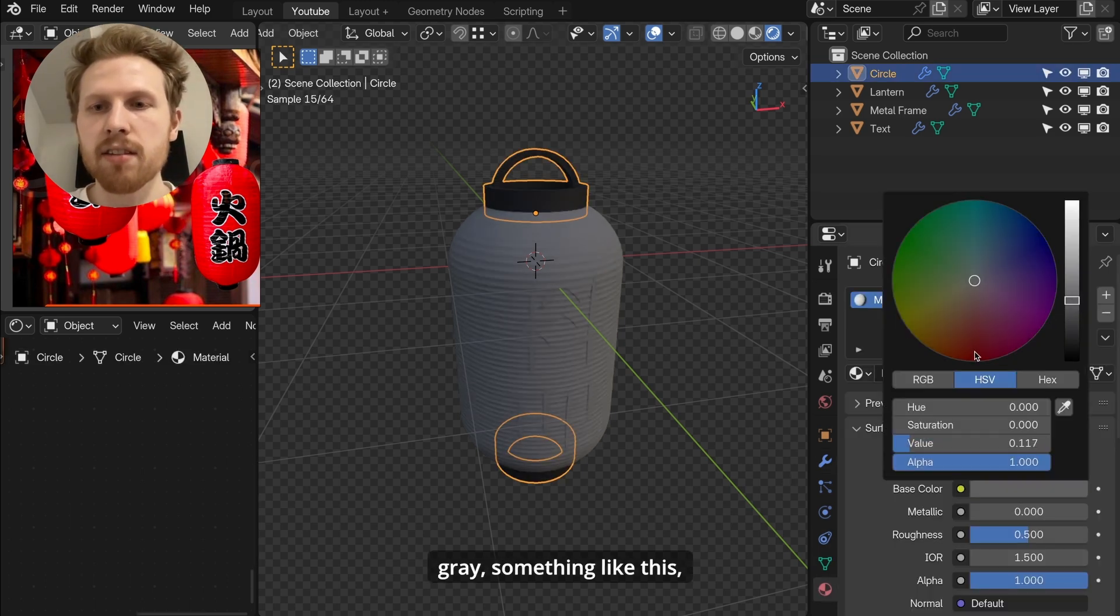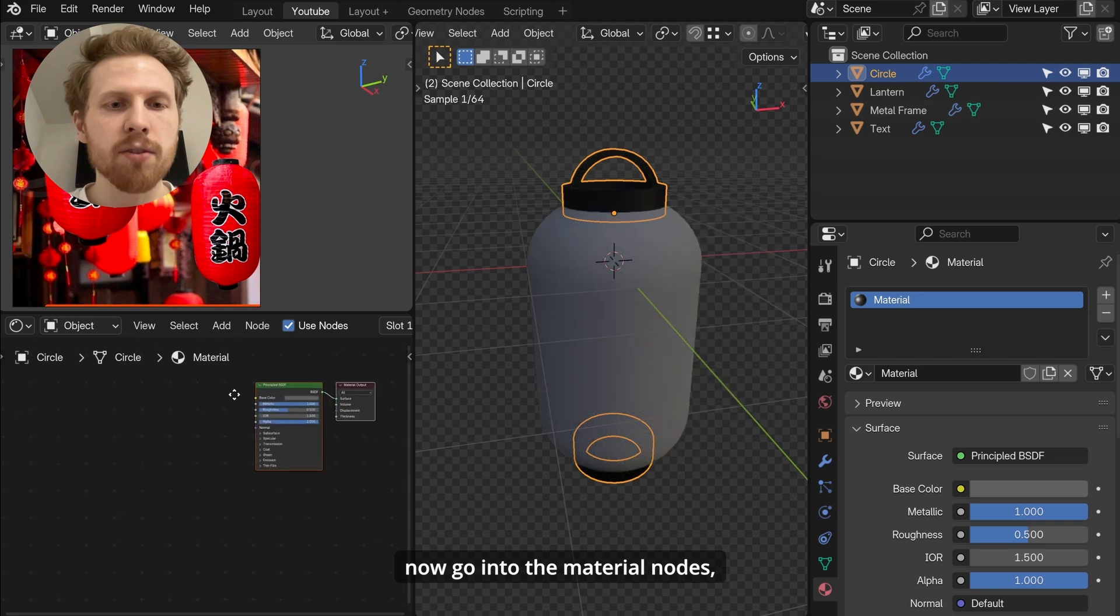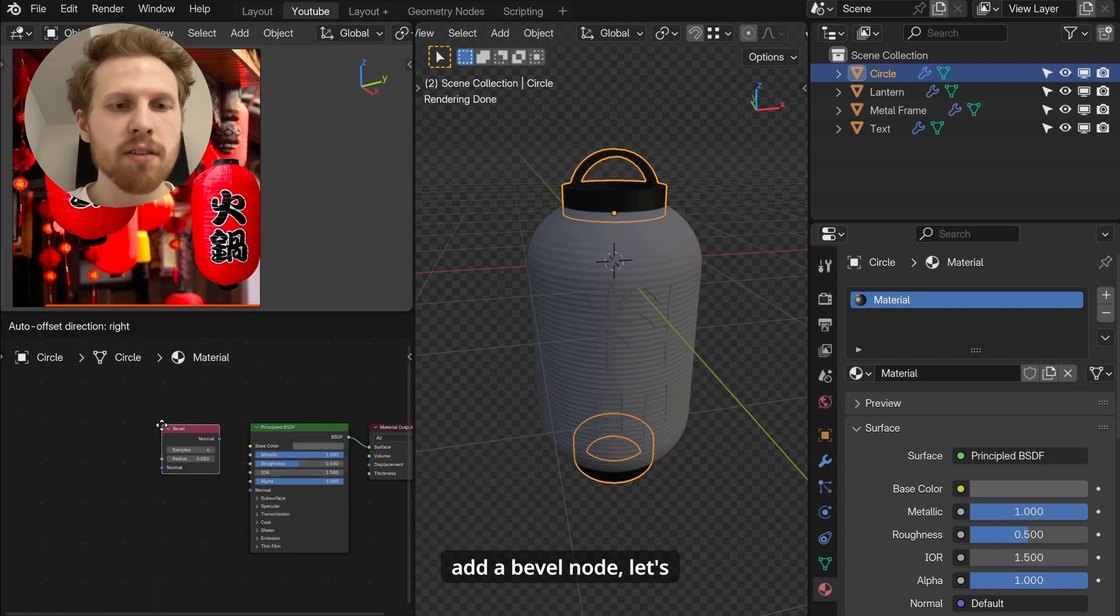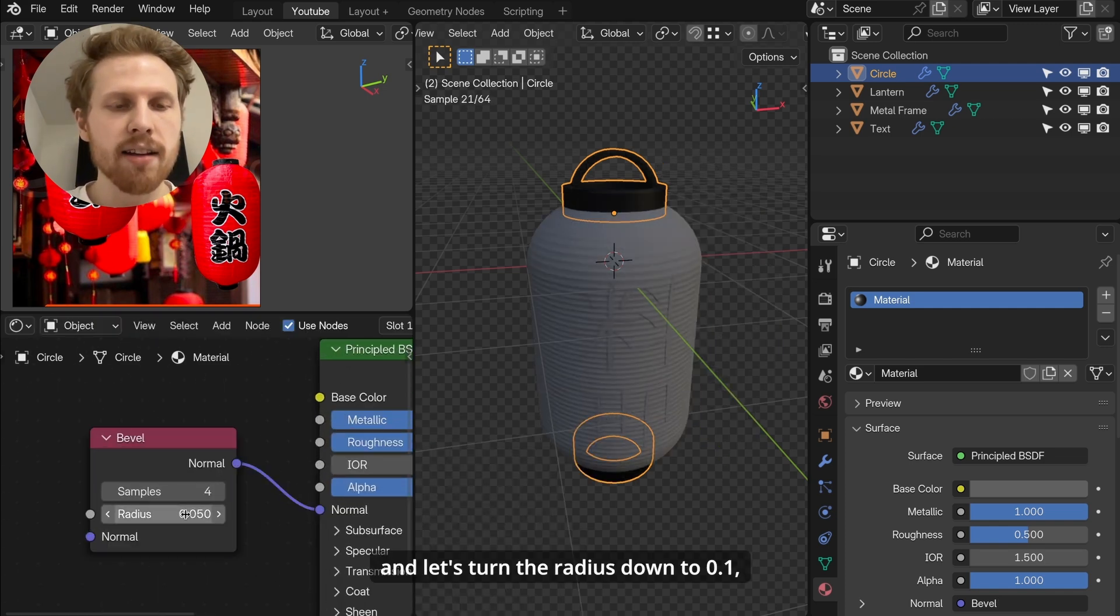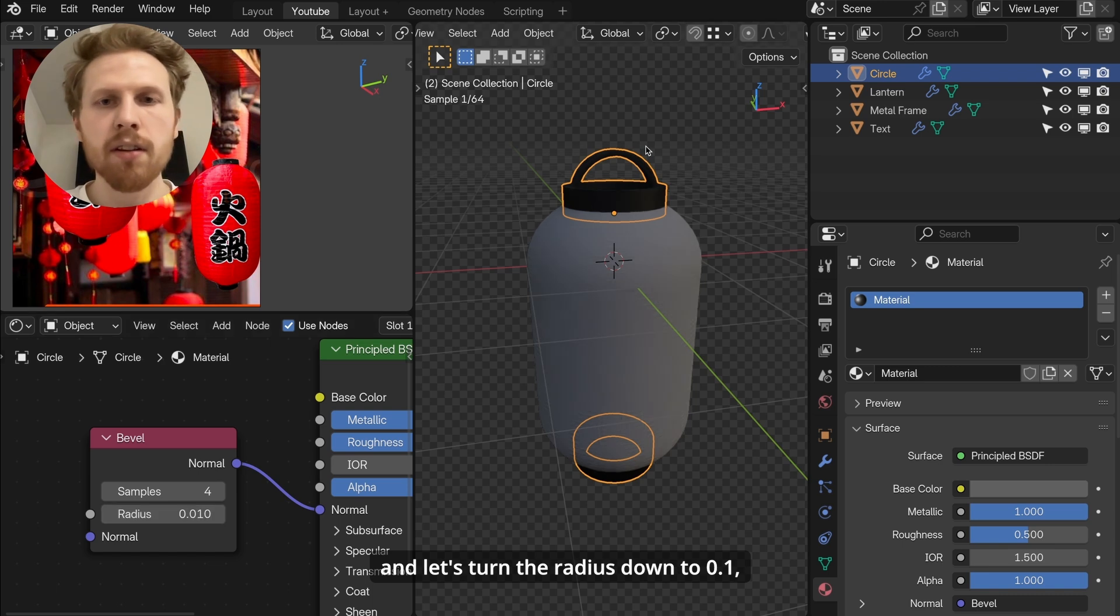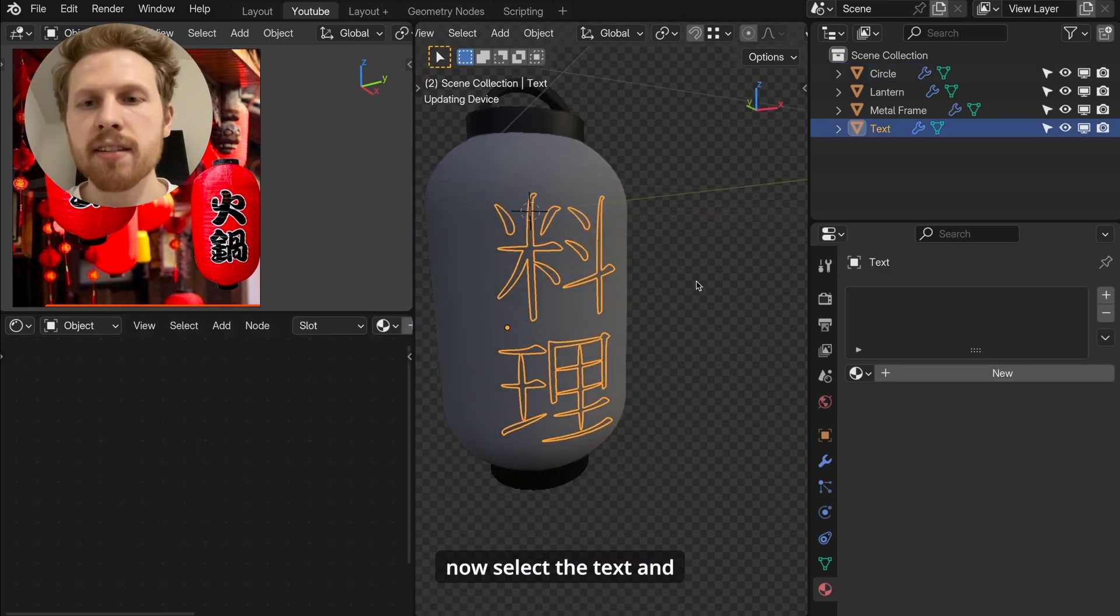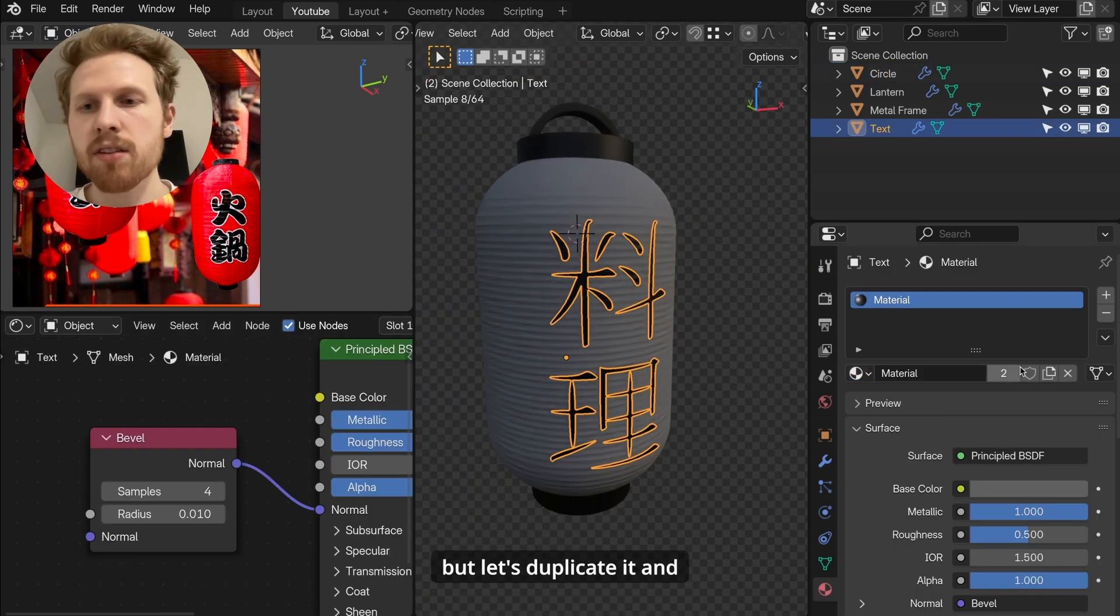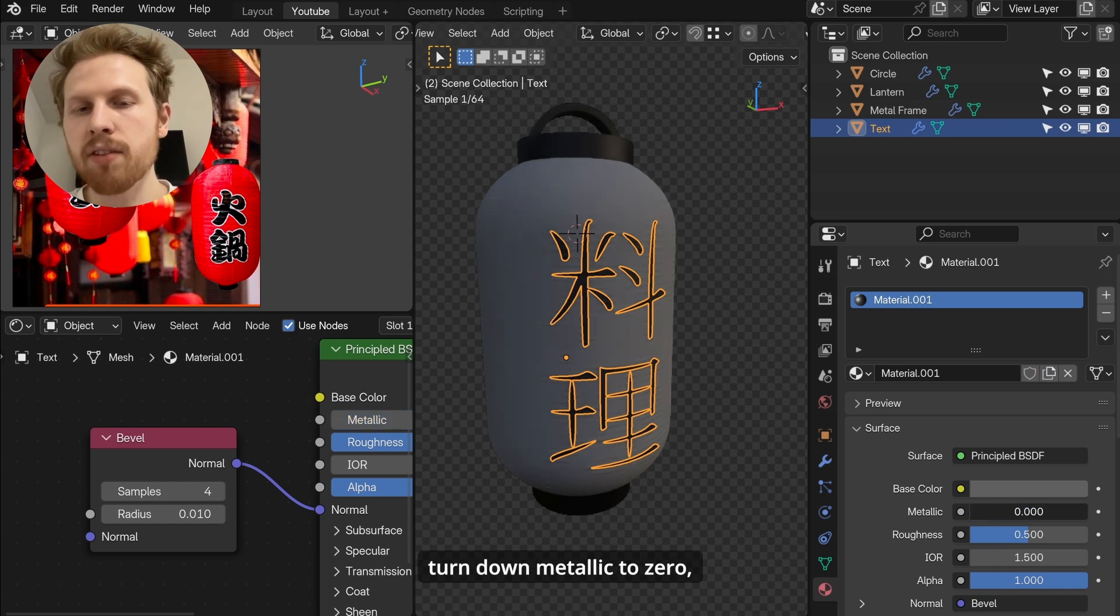Now let's do the easy materials first. So select this one. Go into materials. Add a new one and let's make it dark grey, something like this. Let's also make it metallic. Now go into the material nodes. Add a bevel node. Let's connect the normal into normal and let's turn the radius down to 0.1. This will add a nice edge to the material here.